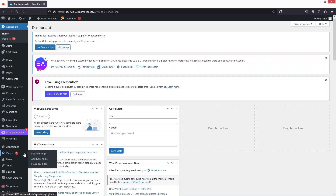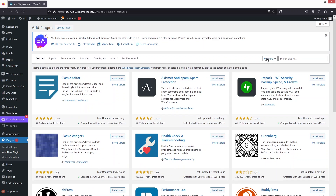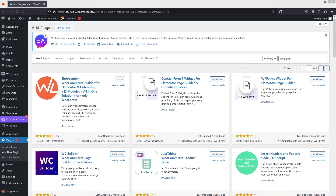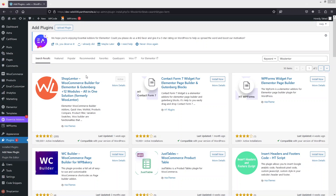Go inside Add New Plugin and search for a plugin called WooLentor. As you can see, we have ShopLentor here — they have simply renamed the plugin from WooLentor to ShopLentor, so you can also search for ShopLentor in the search bar. After this, we have to install and activate it.